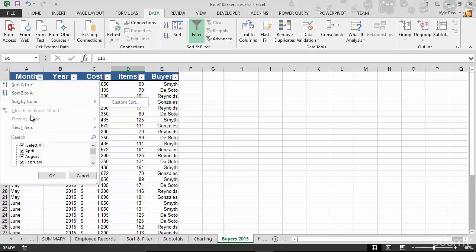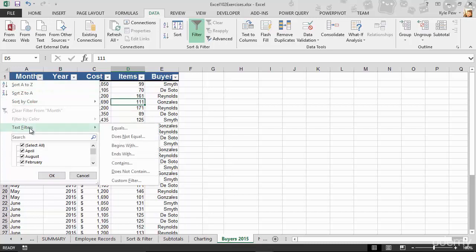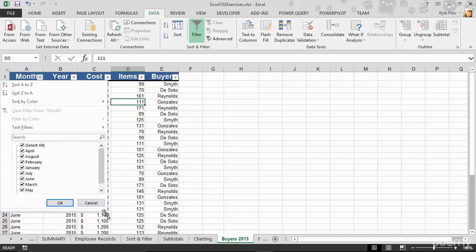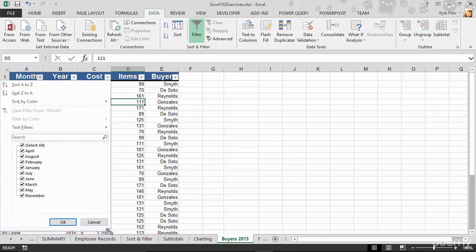I can sort, I can provide text filters, like if it's equal to something or begins with something or contains specific characters. Or I can drop down to my search filters and say, I don't want to see everybody, so I'm going to deselect all, and I'm going to select July.